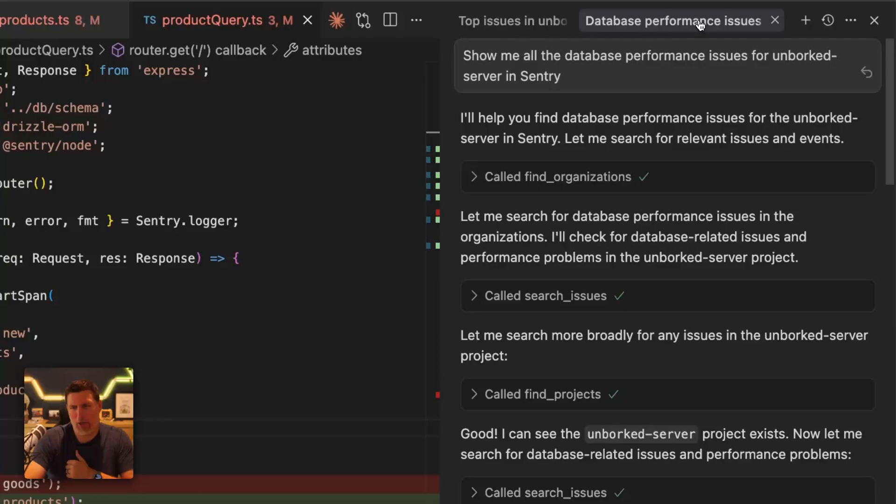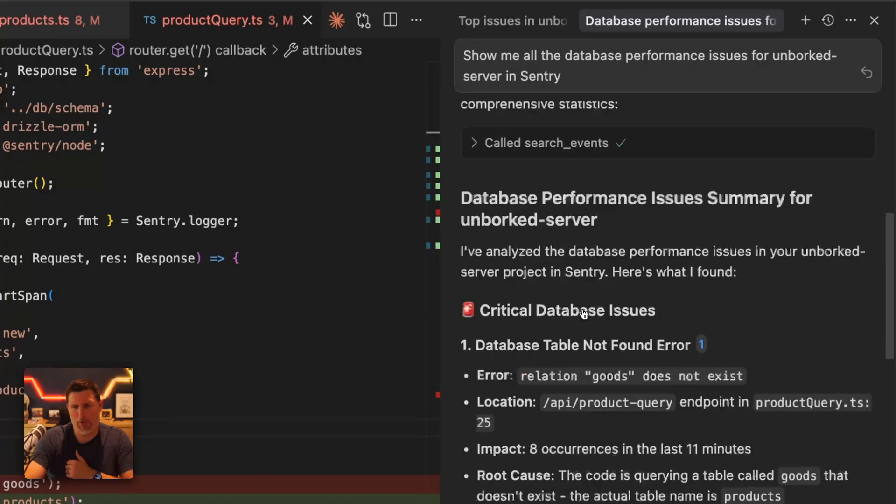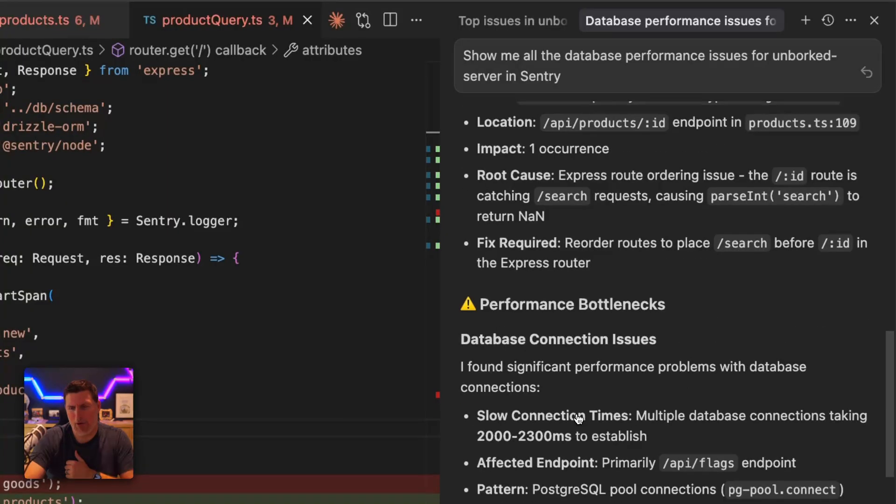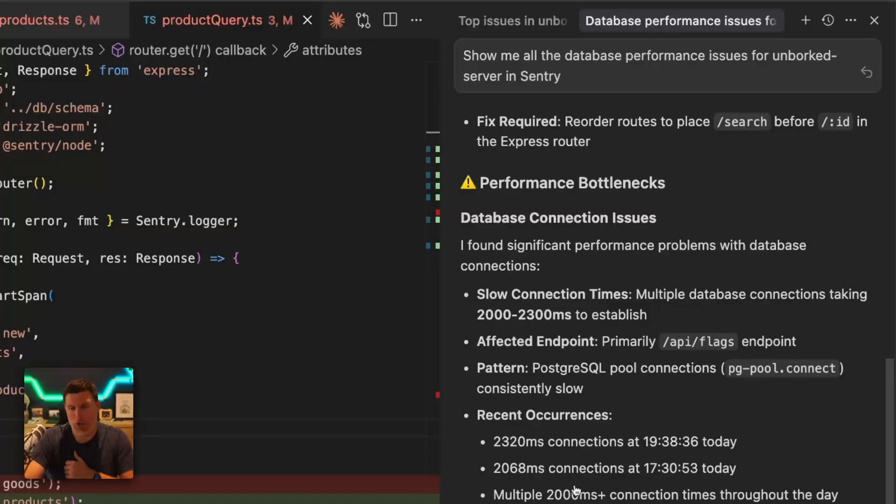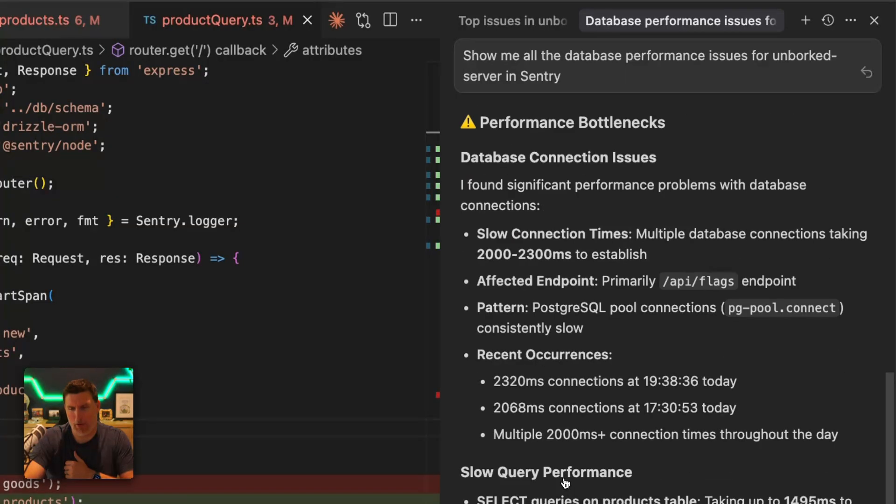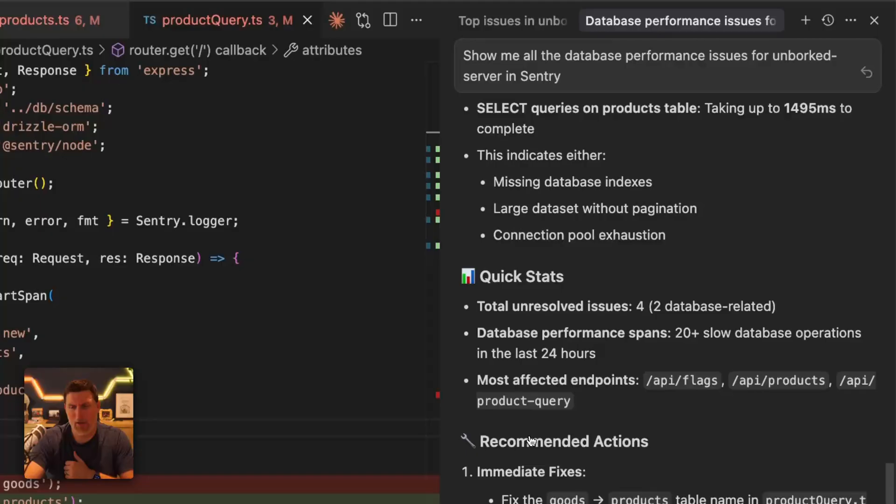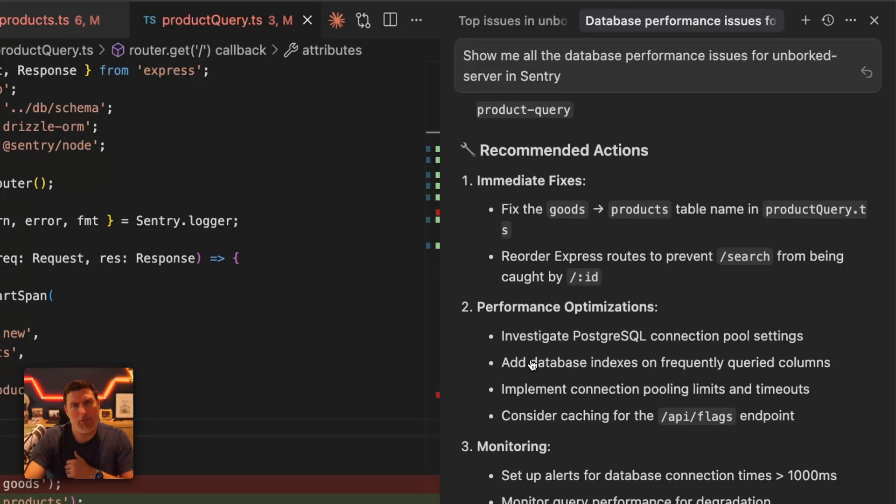I'm going to switch back over to the database performance one. It's still pulling this together and we can see it's found the error. It's found some query parameter issues. And then it starts digging into real performance stuff. So for example, I can see a couple of connections that were extremely slow. It can see the slowest query inside of there. So the queries on the products table and we can even start pulling in stats.